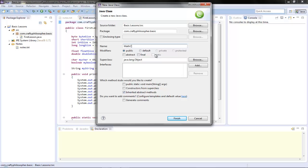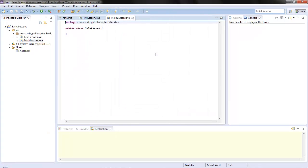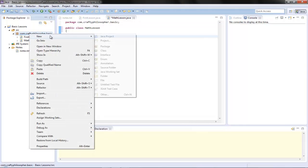Math lesson - better. We've got our basic math lesson. So we're going to do some maths but we're also going to do it with print, and then I'm going to create another class.